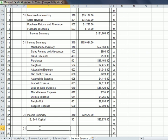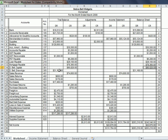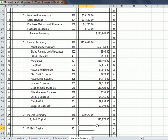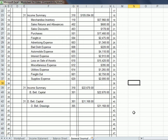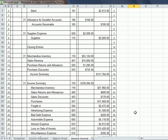One last entry — we close out the drawings. D-Bell capital, which is account 301 again. Going back to the worksheet, the drawings were $31,168. We put that drawings amount right there, and the same amount credited to account 305. And that is the end of the general journal entries. Thank you.